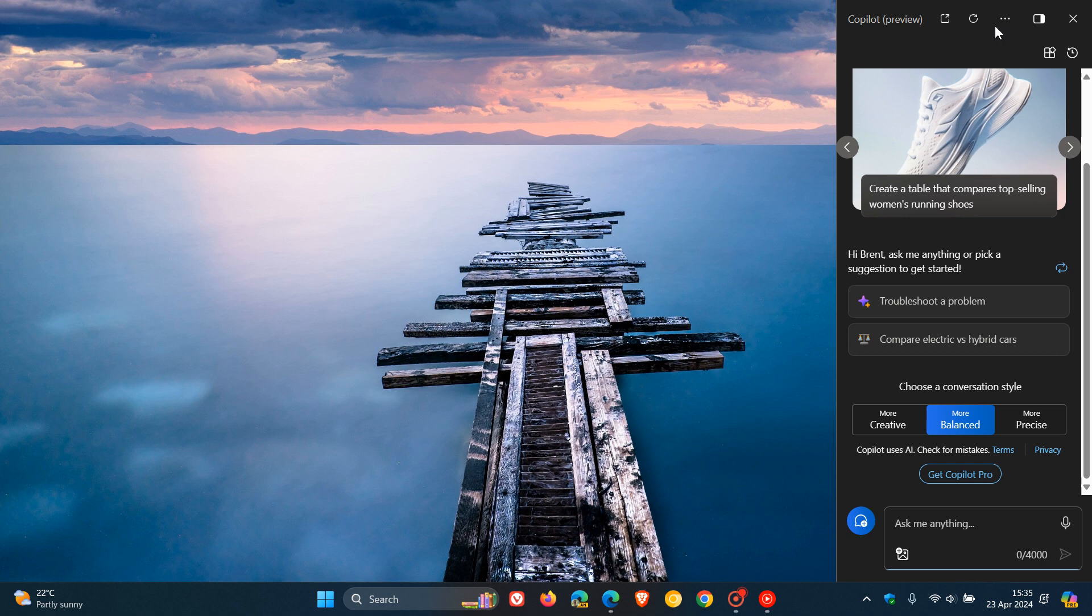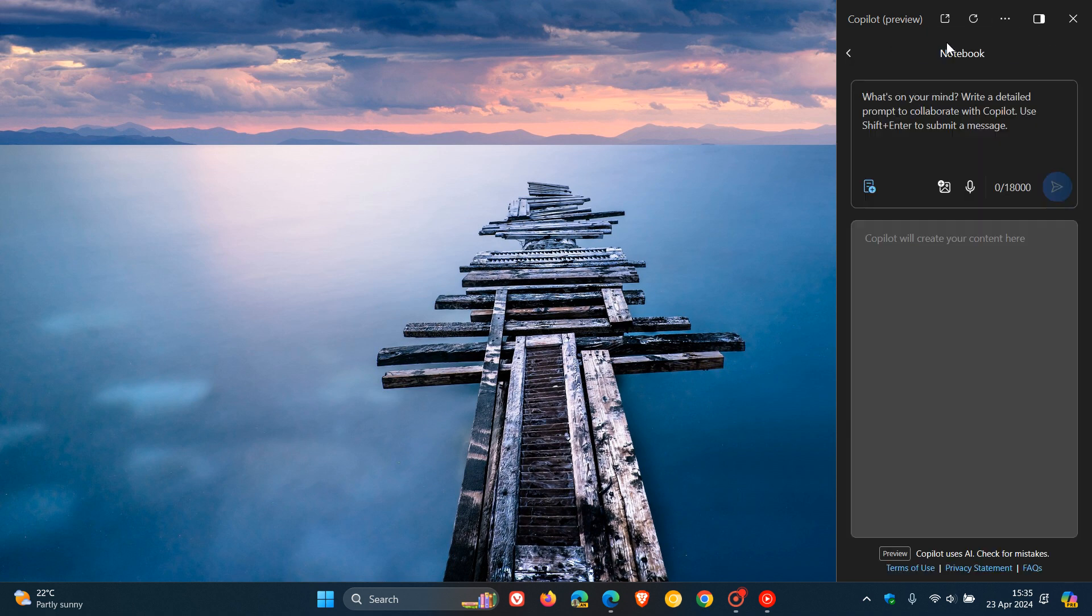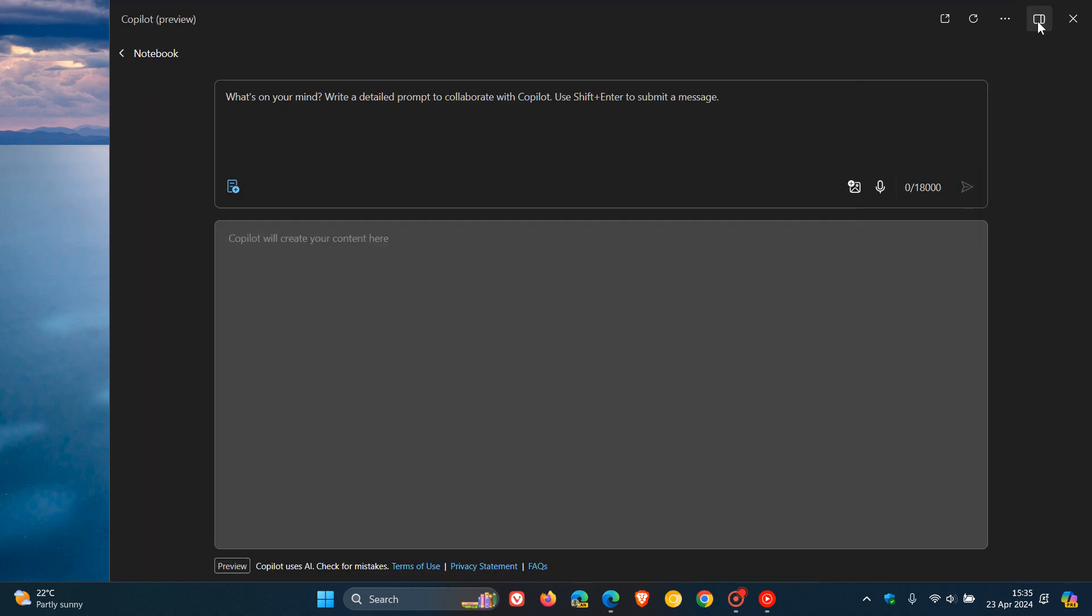If we head up to the three dotted menu 'more actions', you'll see notebook. As I've mentioned previously, it gives you a new user interface where you type a text prompt at the top and the results appear at the bottom. It's especially handy for long form content.